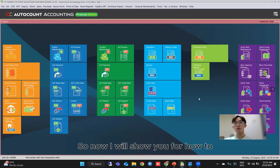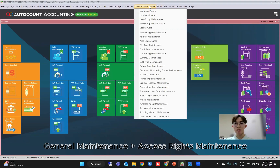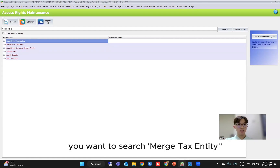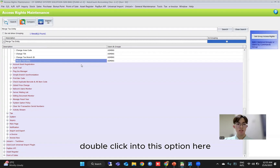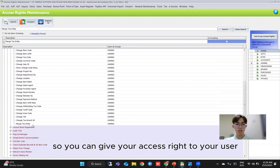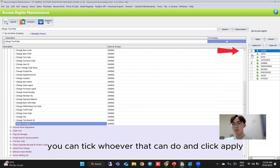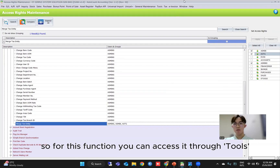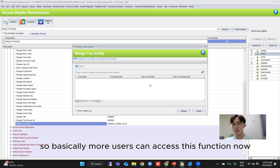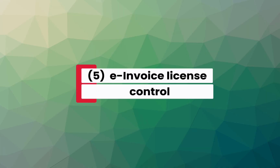Now I will show you how to give your user the access right to merge your tax entity. First, go under General Maintenance, then Access Right Maintenance. From here you can search for 'Merge Tax Entity'. Double-click into this option — you will see this option is under Change Code and Tools. You can give the access right to whoever can do the merge tax entity function. Click apply. You can access this function through Tools > Change Code, and under there you will see Merge Tax Entity. So more users can access this function now — make sure you give them the access right.